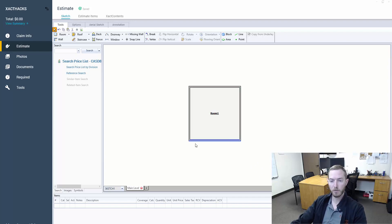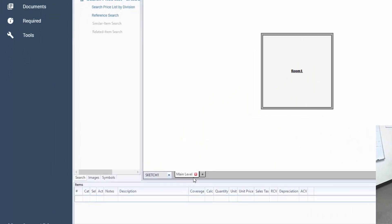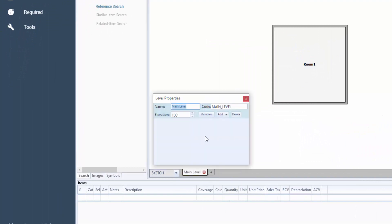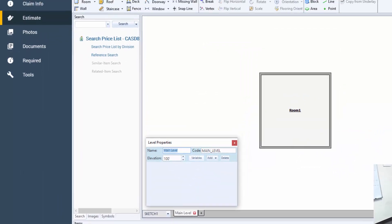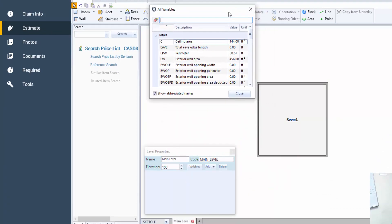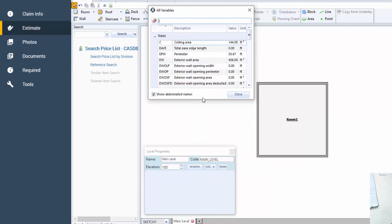I'm in Xactimate. I've dropped in a room. I'm going to come down here to the main level, right-click and hit properties. And right here I'm going to see variables. Now this for me is going to open up on another monitor, so I'm going to bring it up to you guys over here.